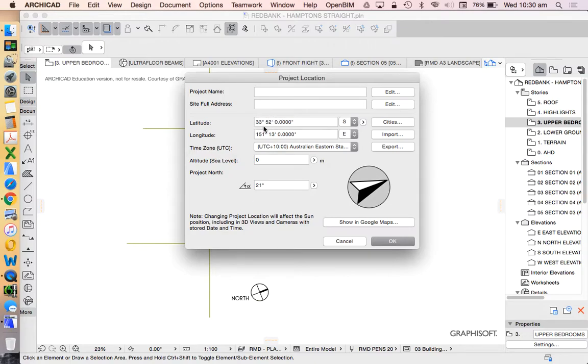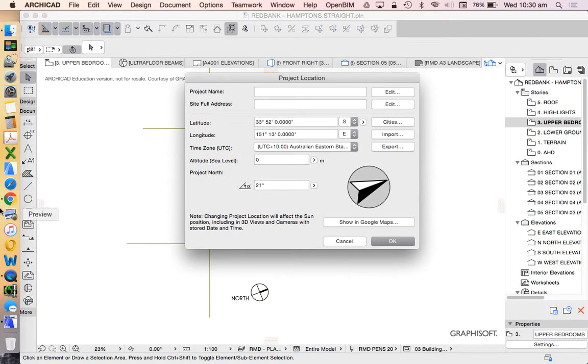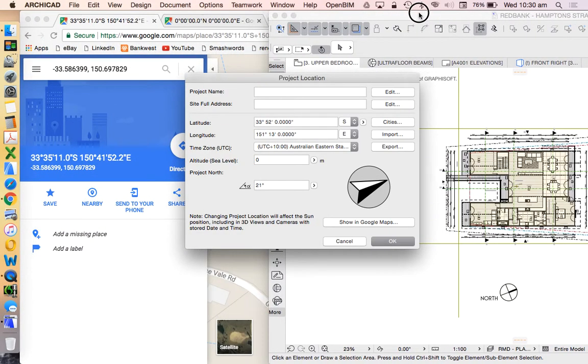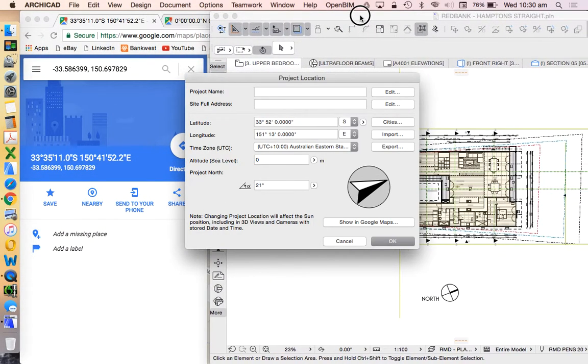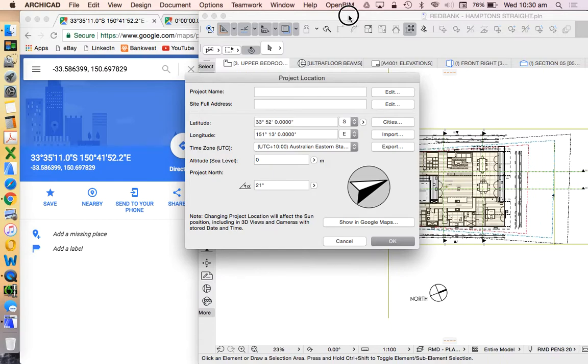Now we can put that information straight into ArchiCAD if we want to. So we have these here latitude and longitude. Now we can see that that was already set based on the city of Sydney. And if we reduce this a little bit we can see here that it's changed slightly. It hasn't changed dramatically.